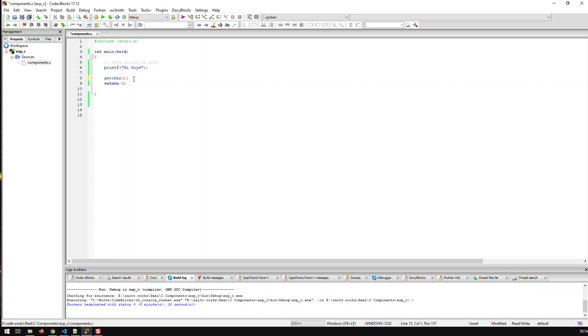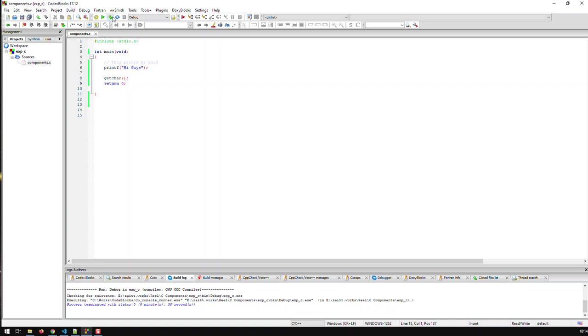Let me uncomment that. In Code::Blocks you can comment and uncomment with ctrl+shift+c or x. Now what getchar does is it makes your C program wait for input. Getchar means get a character from the user and in this case what the application does is it prints hi guys and then it waits for you to press any key in order to go further.